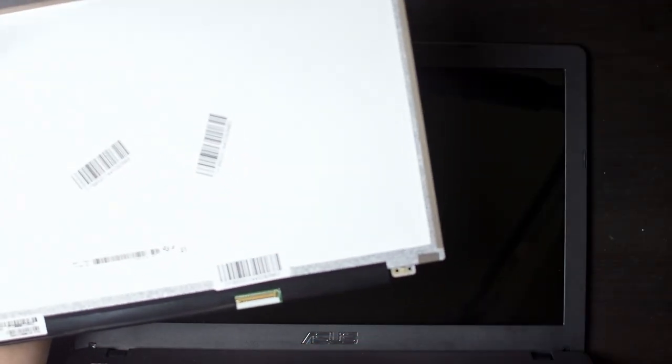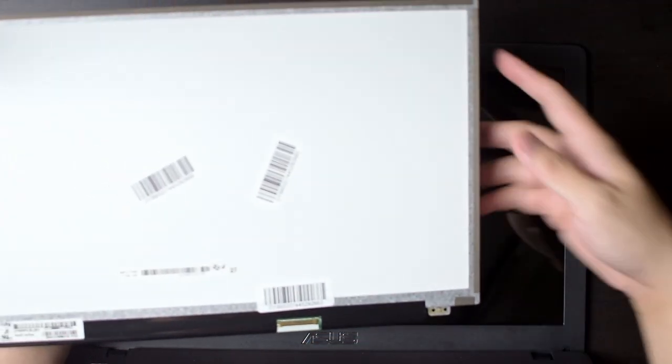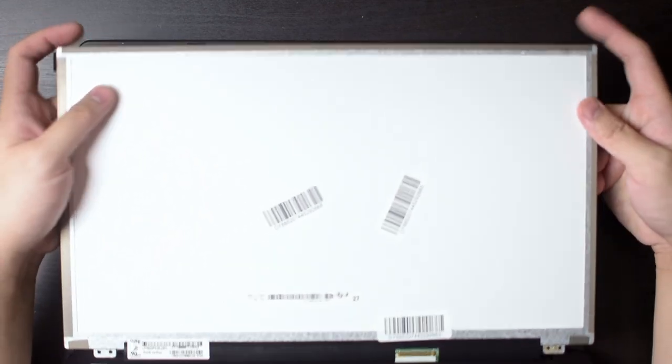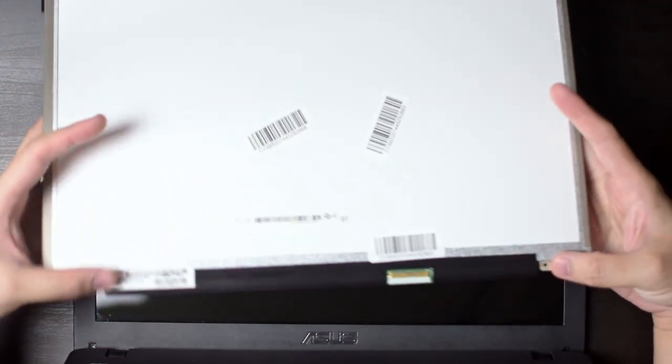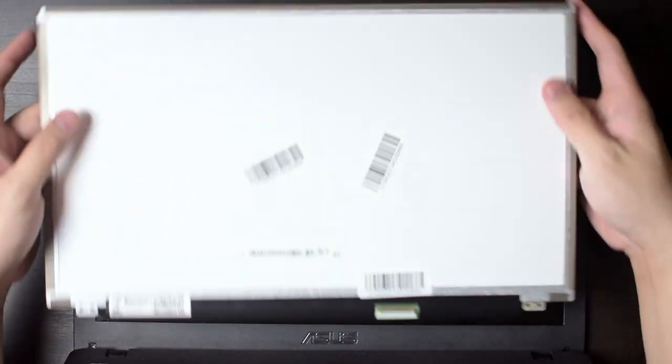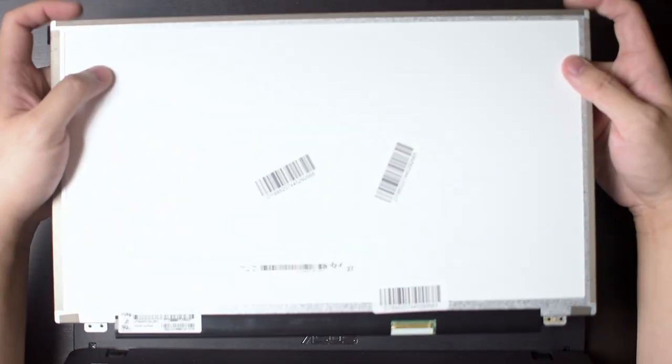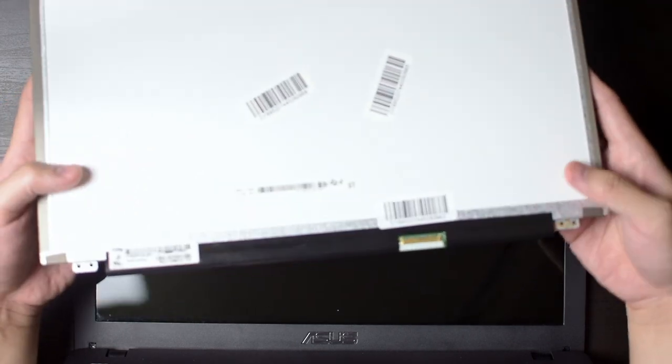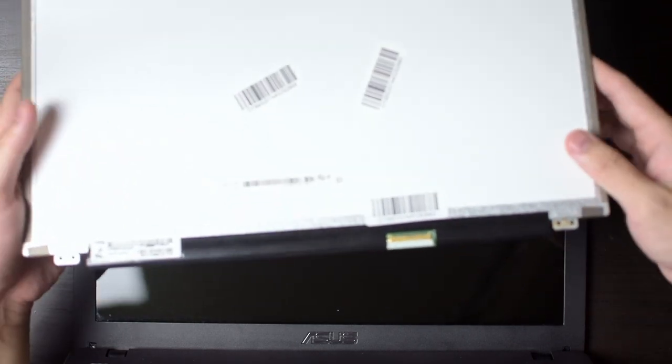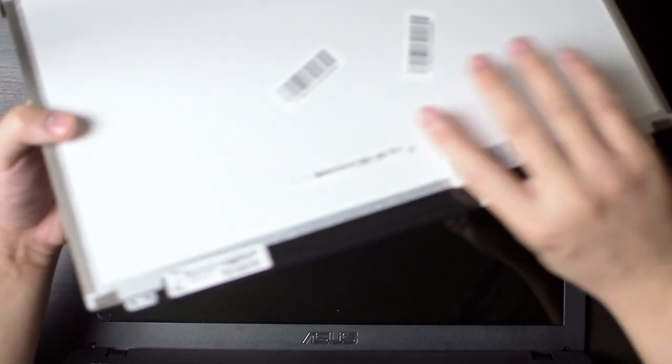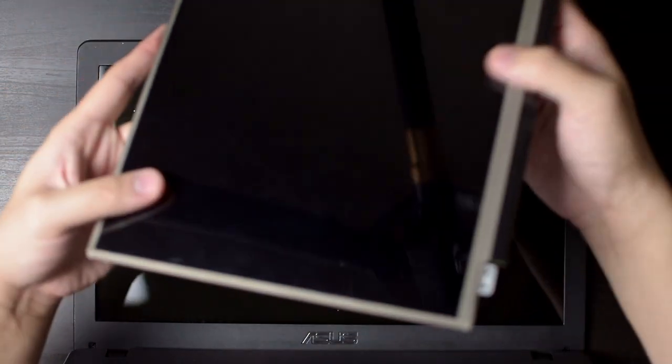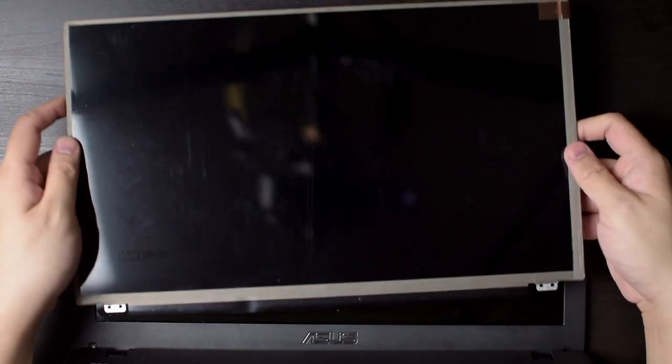The display that arrived was a bit different, unfortunately. They sent me the L156WF4-SLB1, and that only has a bottom mounting bracket to mount the display onto. But other than that, it should be perfectly fine, and missing a top retention bracket isn't exactly the end of the world.